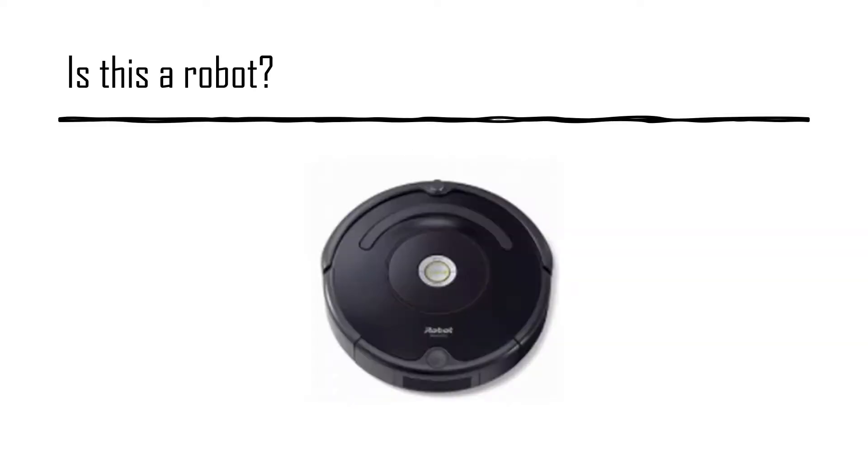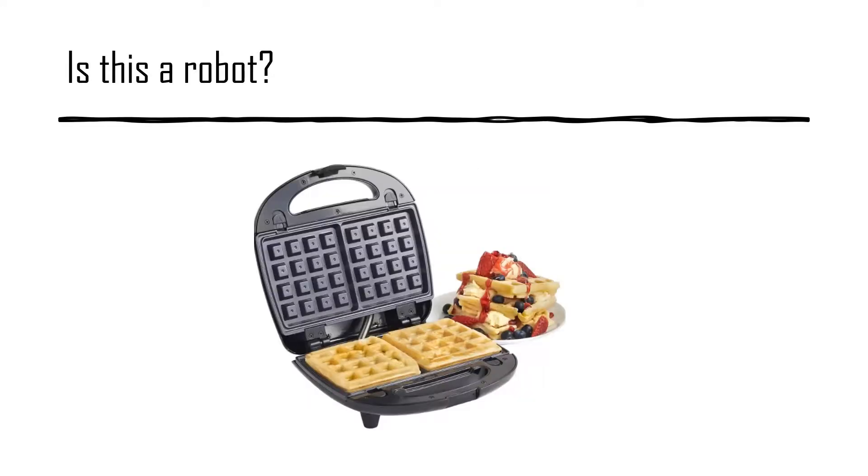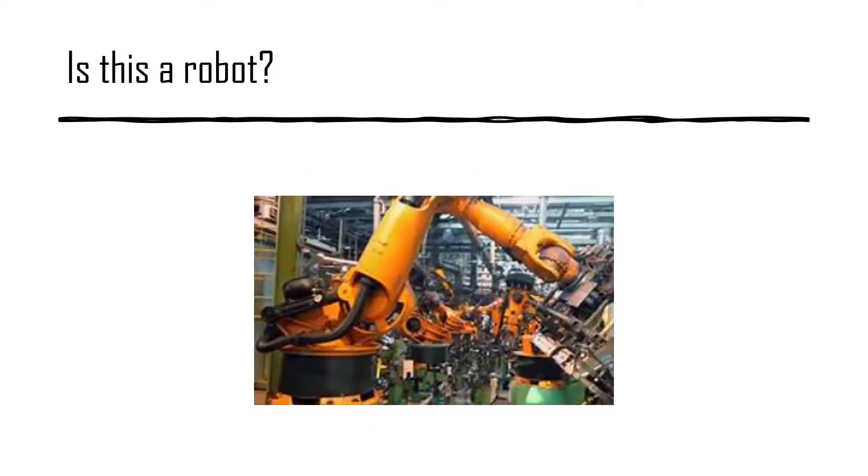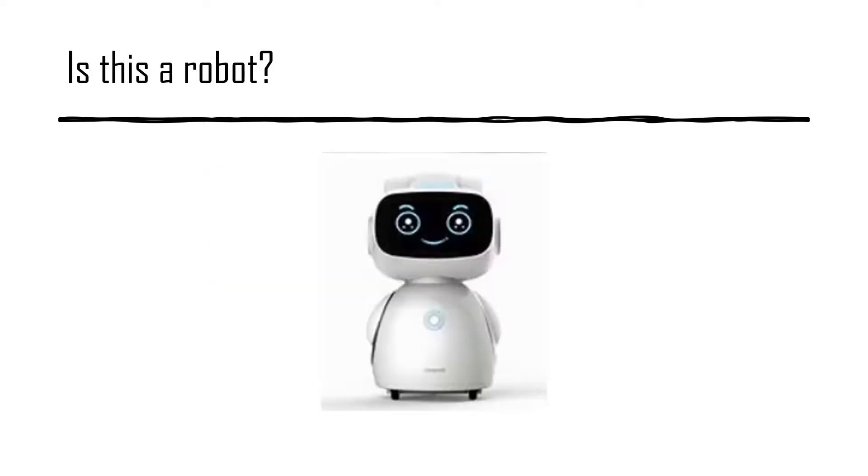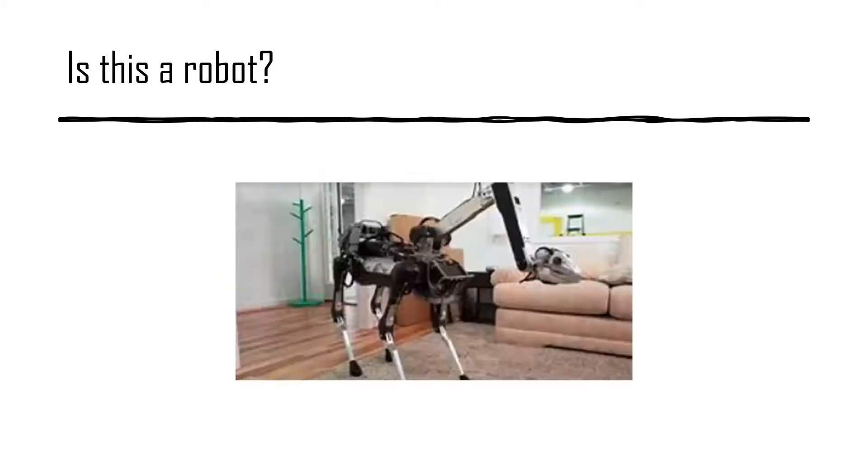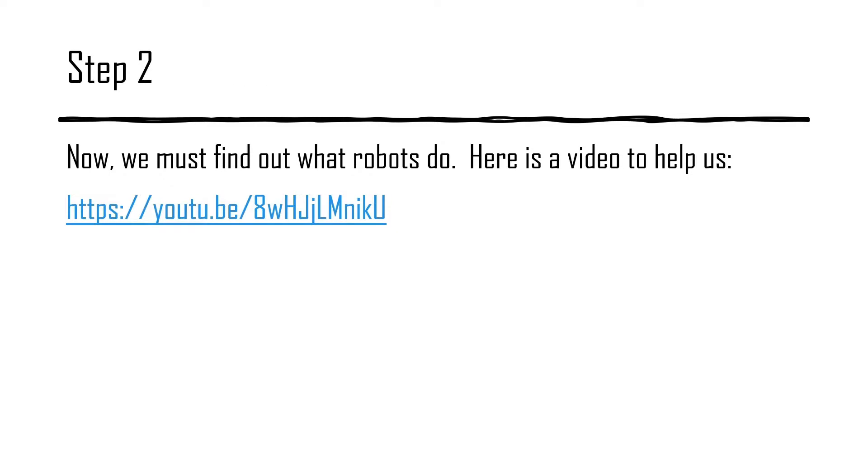Now we're going to play a game. Each time you see a robot, jump up. You should now have completed this activity.